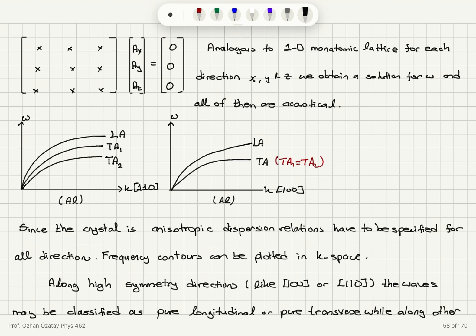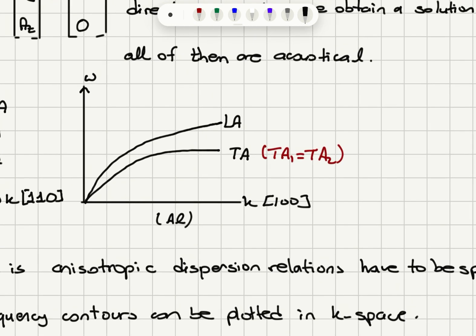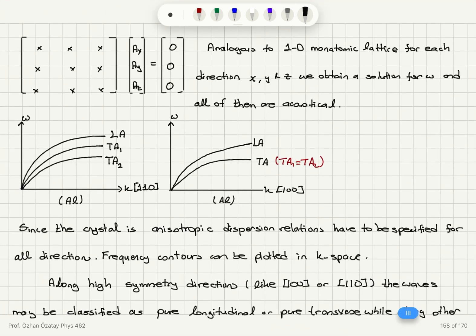For the monatomic three-dimensional case, there is only one acoustical mode — one longitudinal and two transverse. For example, for aluminum with k along the [110] direction, we see a dispersion relation of omega versus k. For k along the [100] direction, the two transverse acoustical modes are the same, so we have degeneracy. Since the crystal is anisotropic, dispersion relations must be specified for all directions.